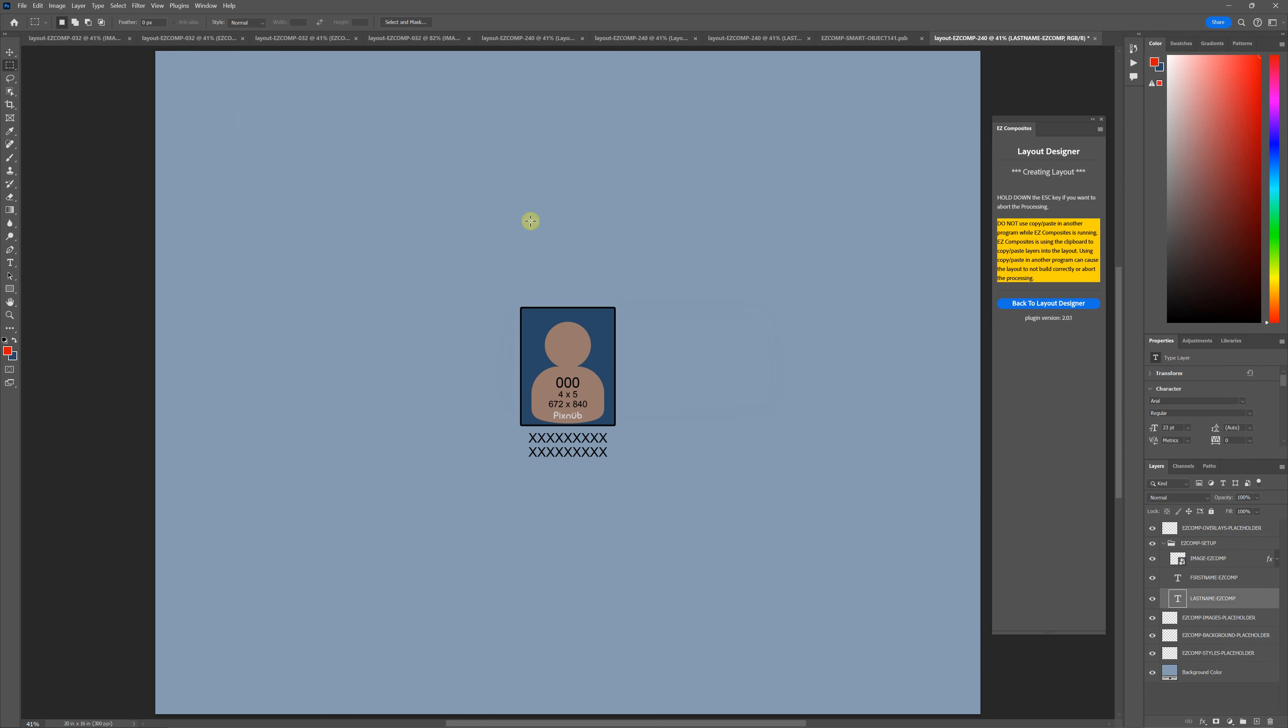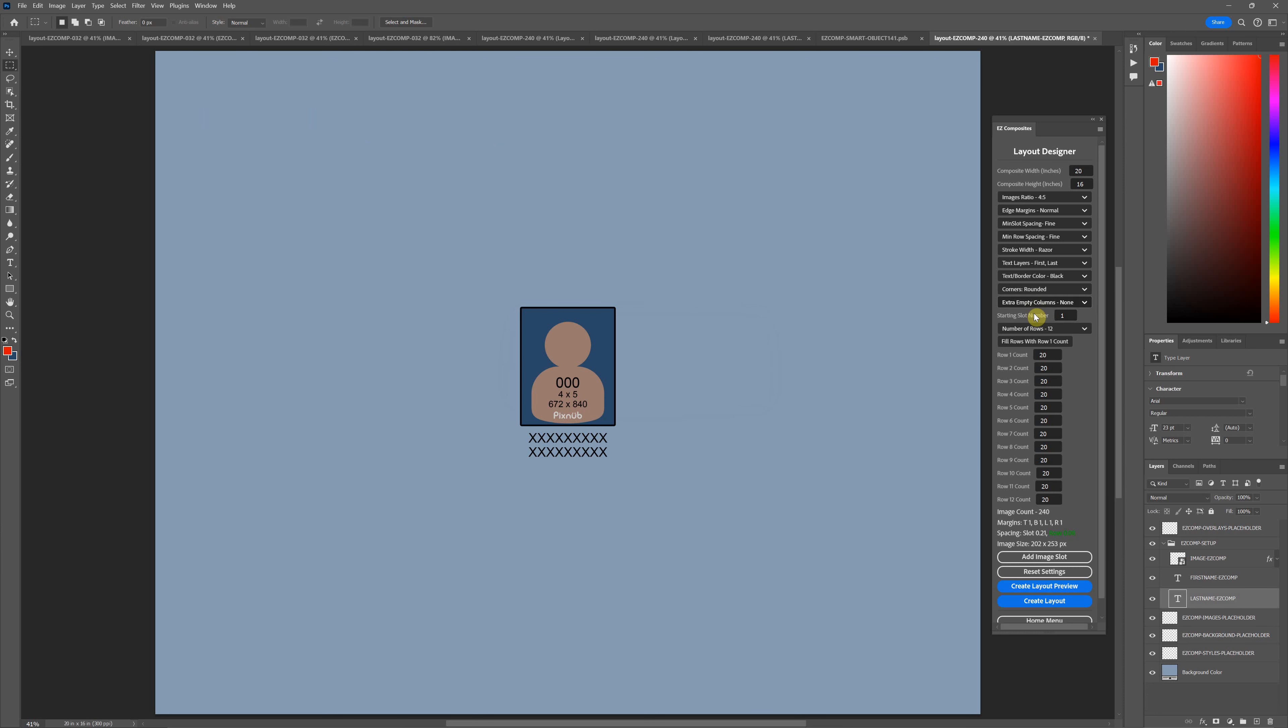If you're making just a few images and making them larger on the template, you might want to increase the stroke width. But if you're making a bunch of small images on a template, try reducing that and just play around with it. You'll get a feel for the look that you like.